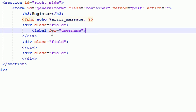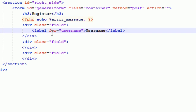And now, in between the beginning and ending label tag, I'm just going to go ahead and write username with one of those things. What is it called? Colons. There we go.